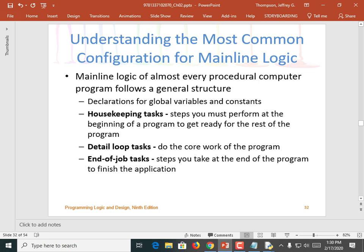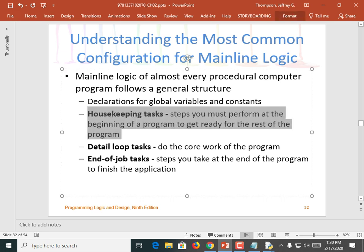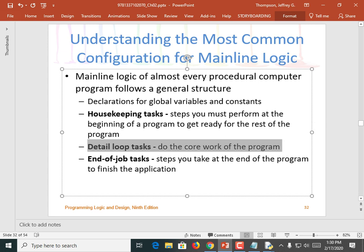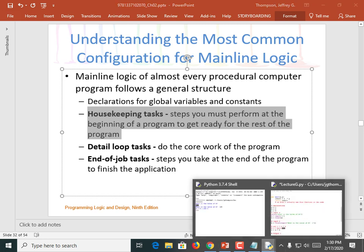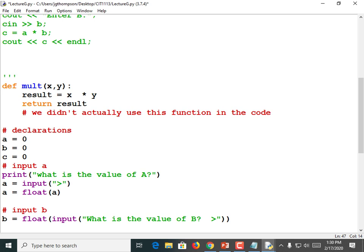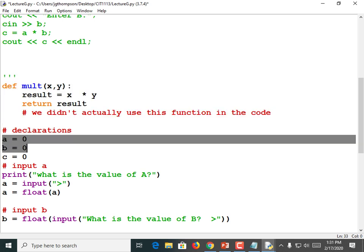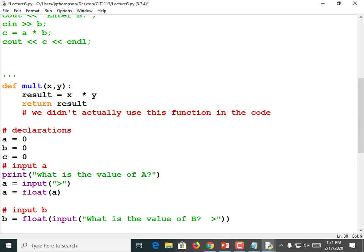The most common configuration for mainline logic: the top of the program is usually for declarations for global variables and constants. And then maybe your program has some housekeeping tasks — like maybe it needs to open a window or open a file. Steps you must perform at the beginning of the program to get ready for the rest. And then you have detail loop tasks, which are the work of the program, and then you have end of job tasks. Our program didn't really have any housekeeping tasks. Declaring our variables isn't really a housekeeping task, but what if we needed to read our data from a file or print some kind of introductory message for the users, like 'welcome to the multiplier'? That could be a housekeeping task.